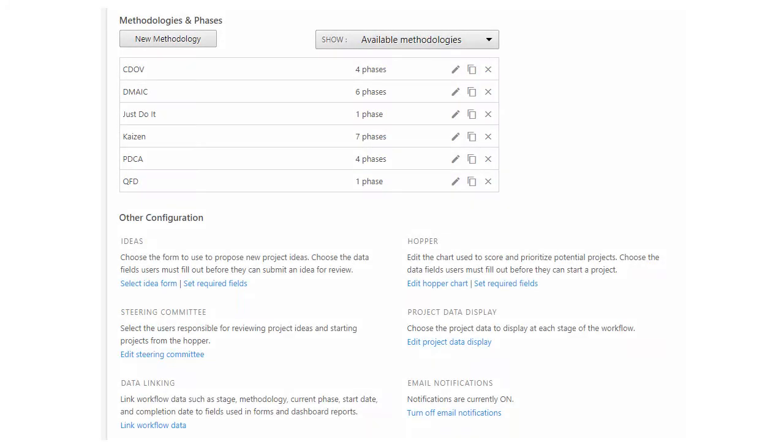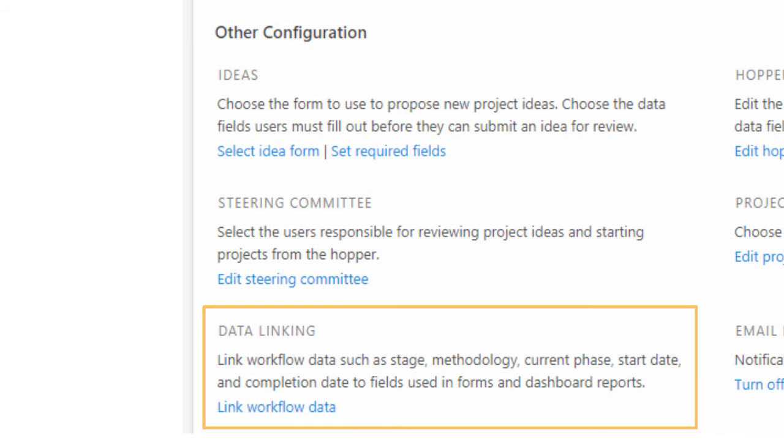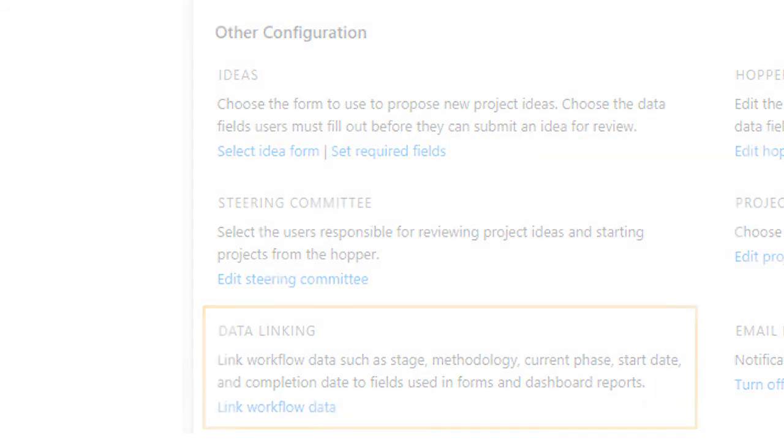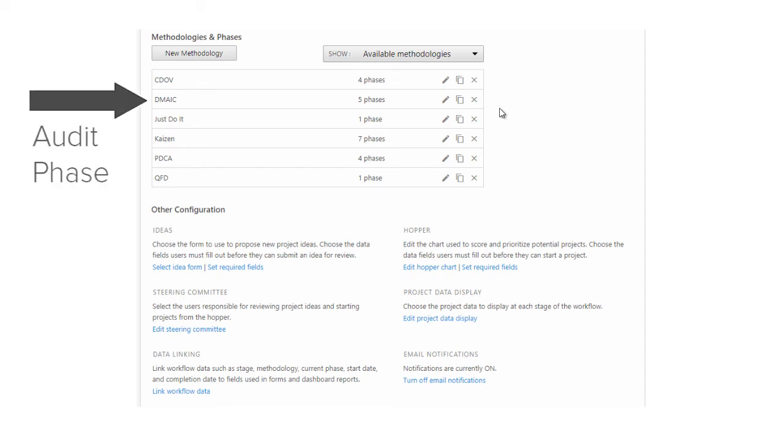By default, workflow data is already linked and ready to go. Typically, you only need to link workflow data when you change or add data that impacts the workflow. For example, your company wants to add a final audit phase to the DMAIC methodology.